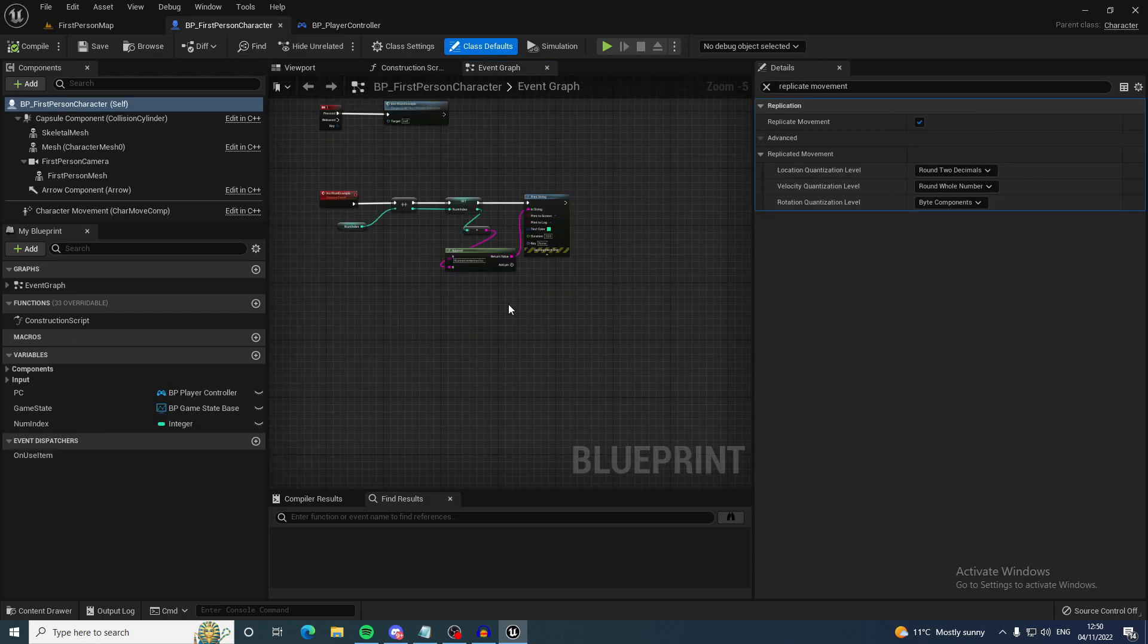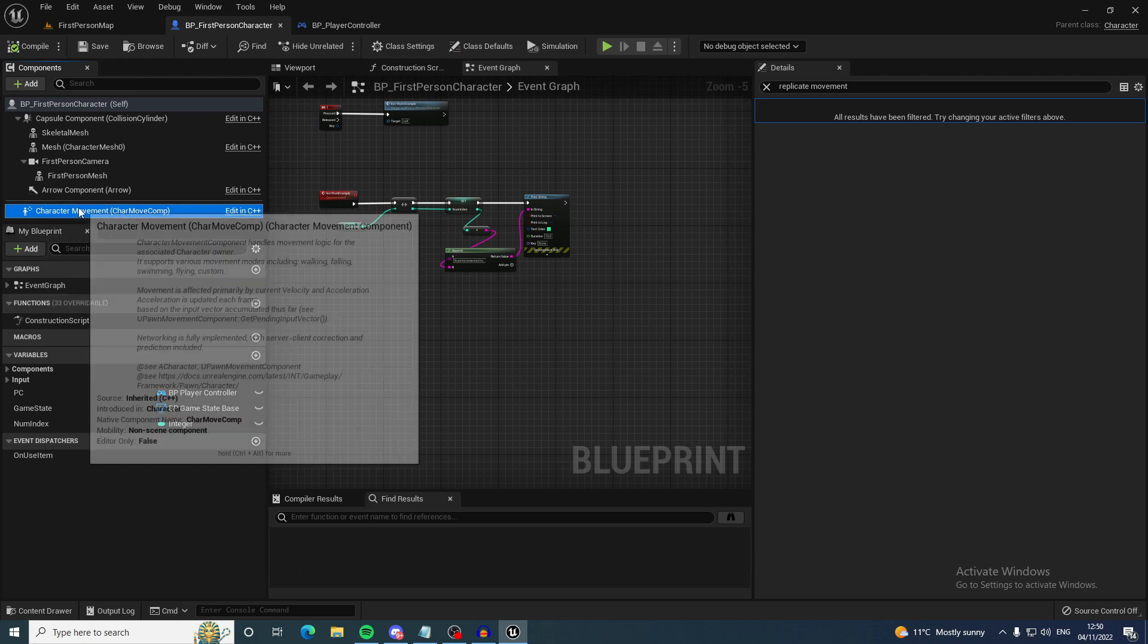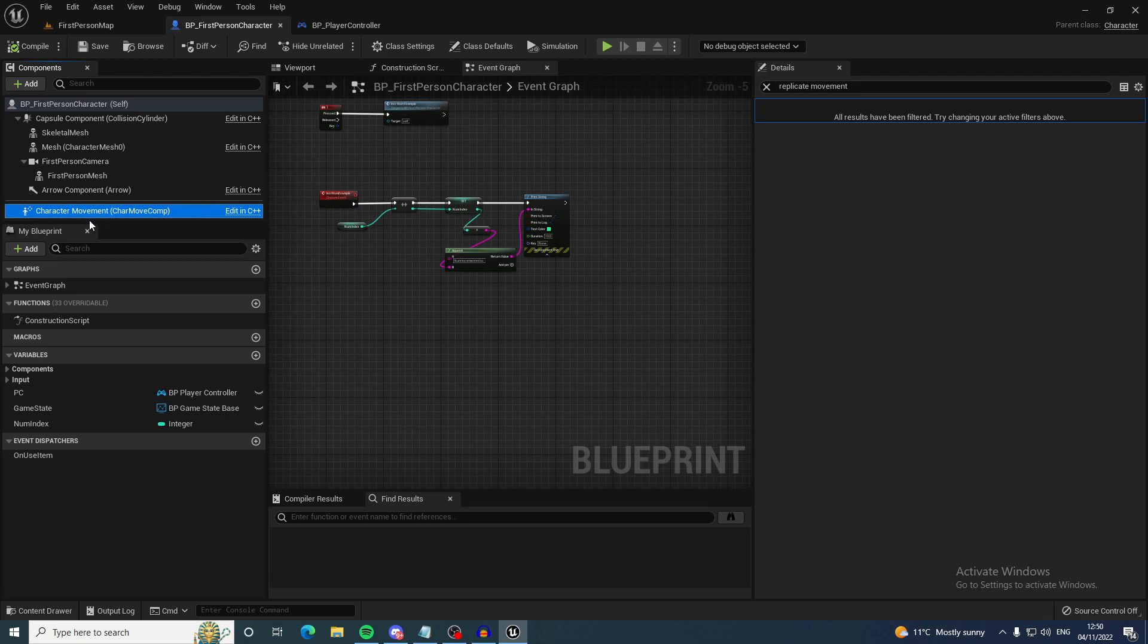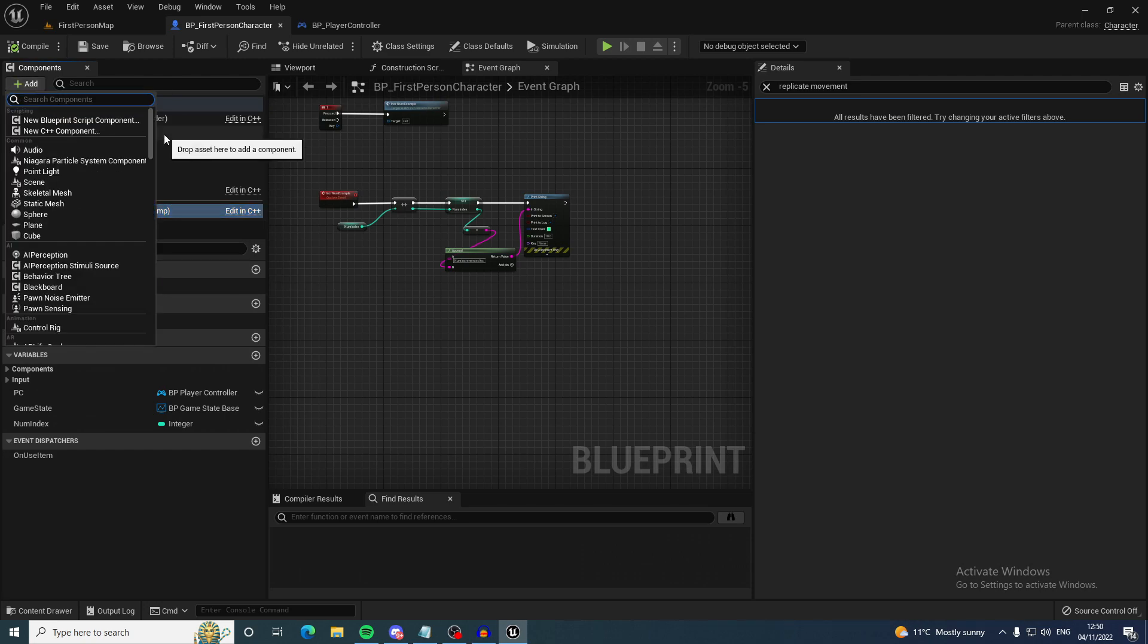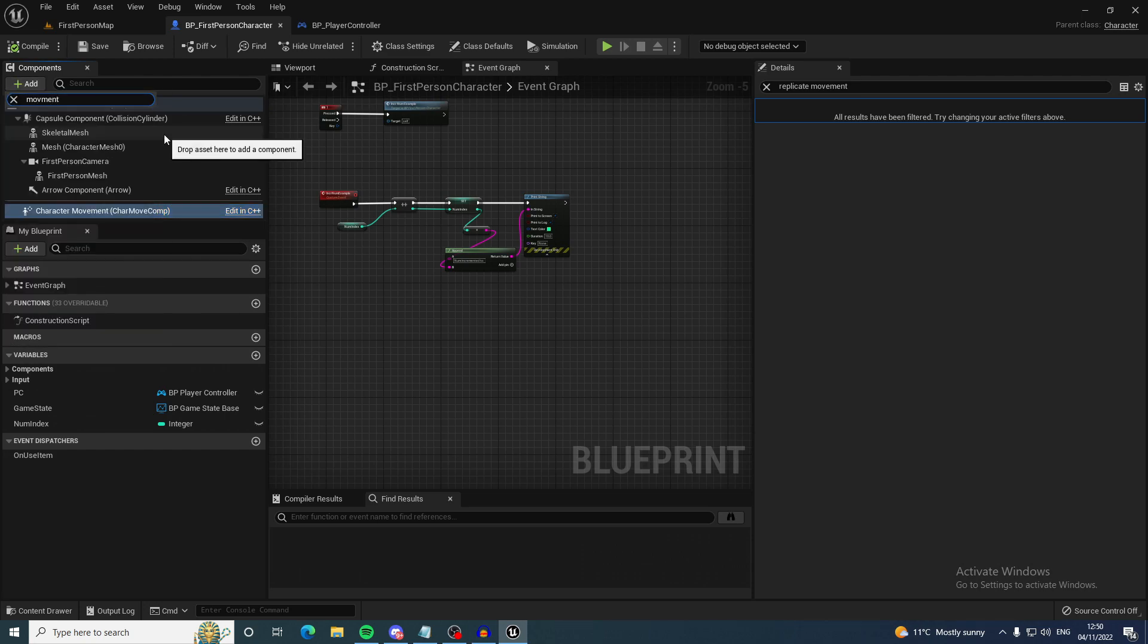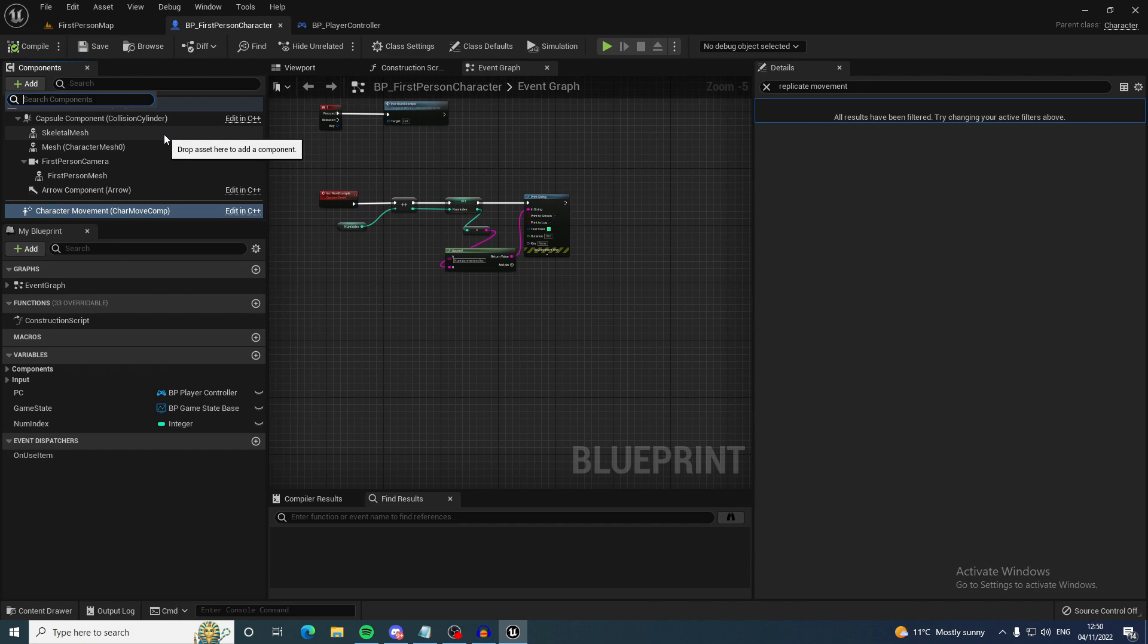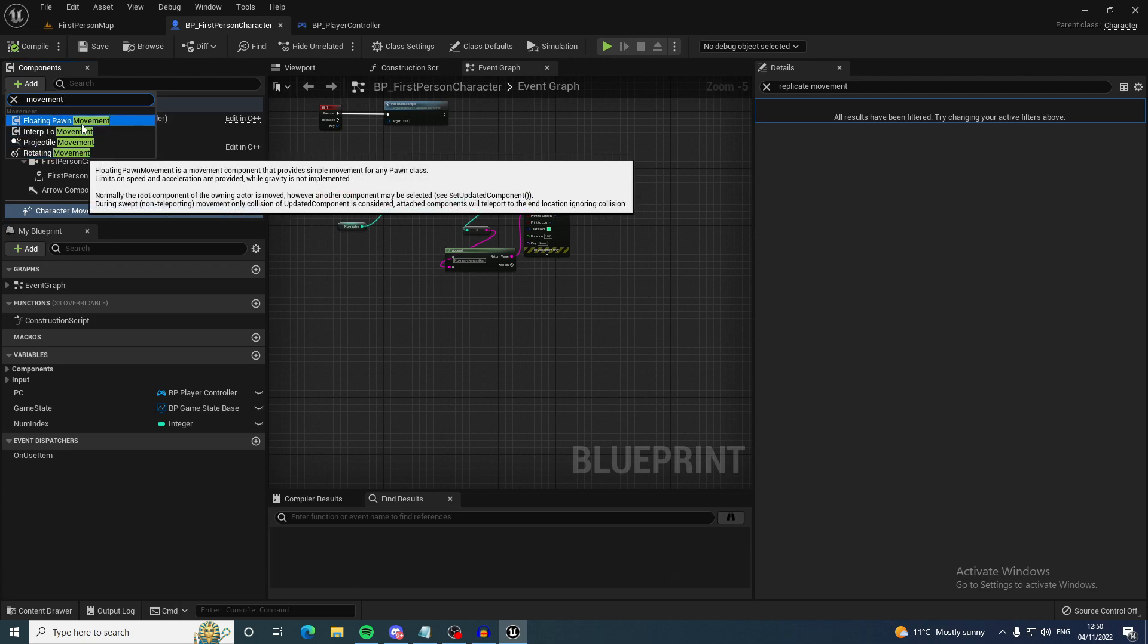As you saw earlier the replicate movement works really well with the character movement component and that brings me on to my next point. Always use the character movement component where you can and there is other movement components like the pawn movement component or floating pawn movement component. These are built with replication in mind so if you use the built-in input system with these components, replication will work nine out of ten times.